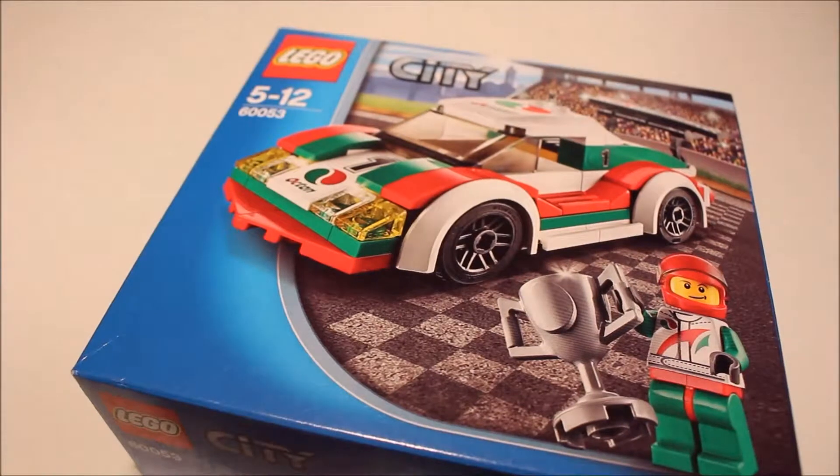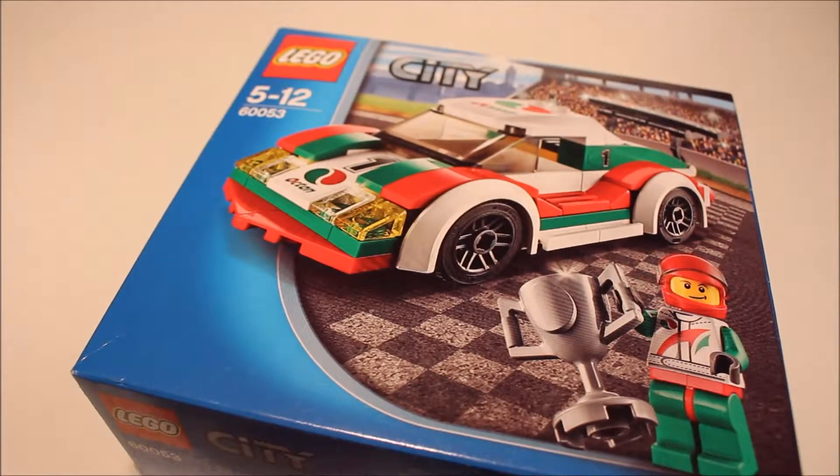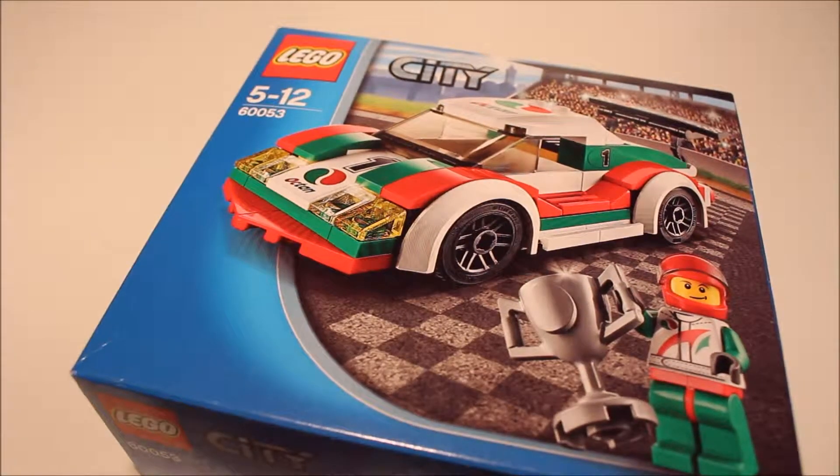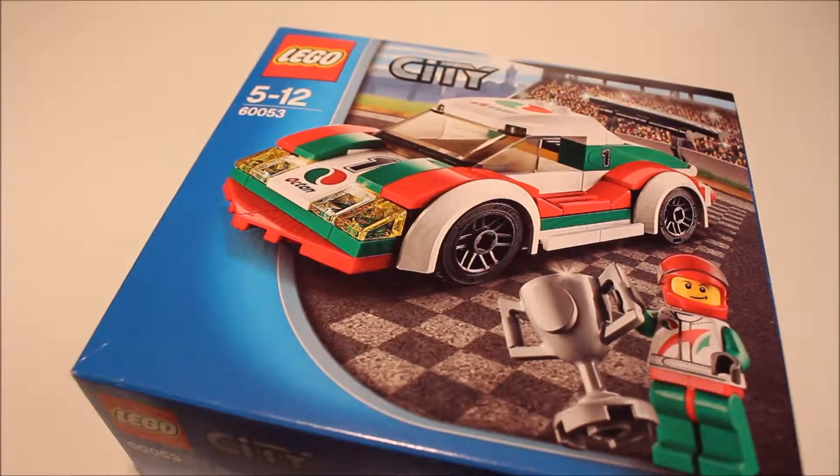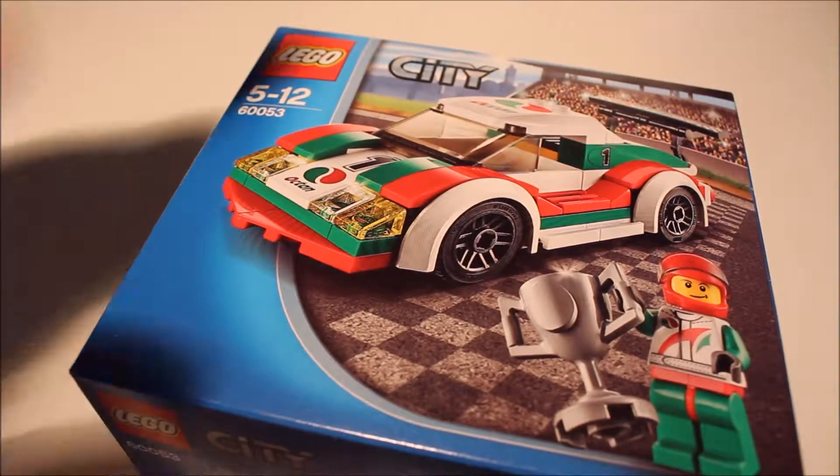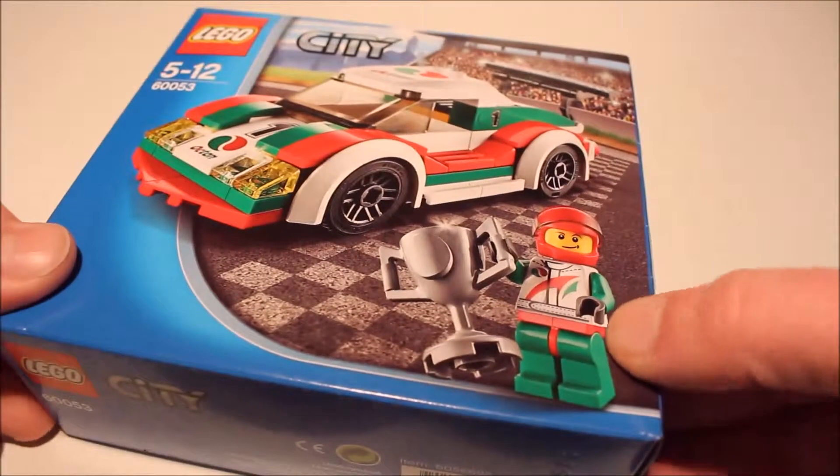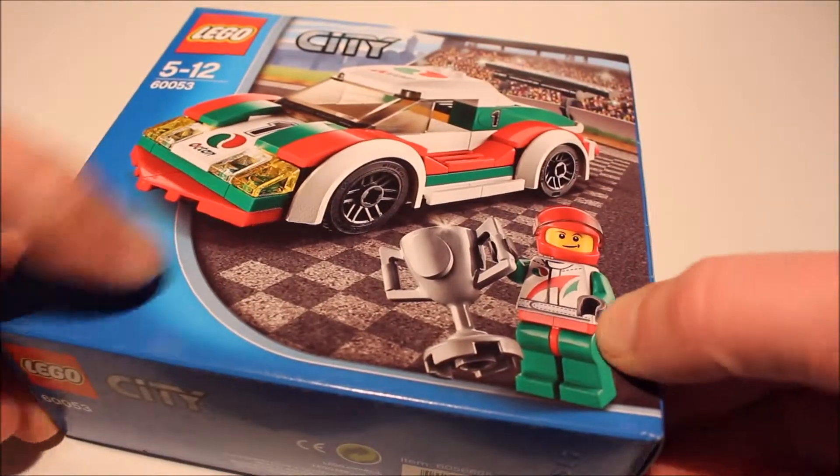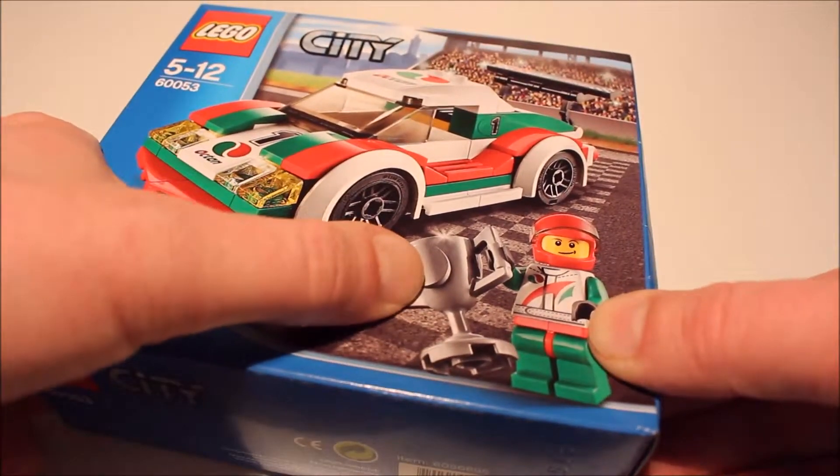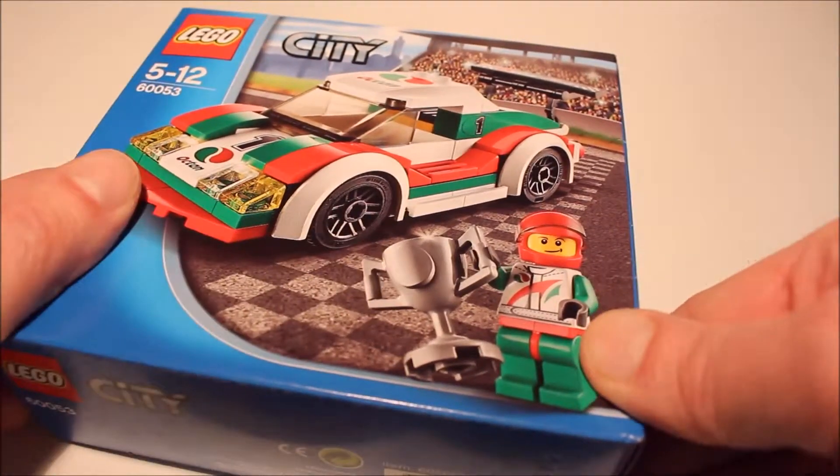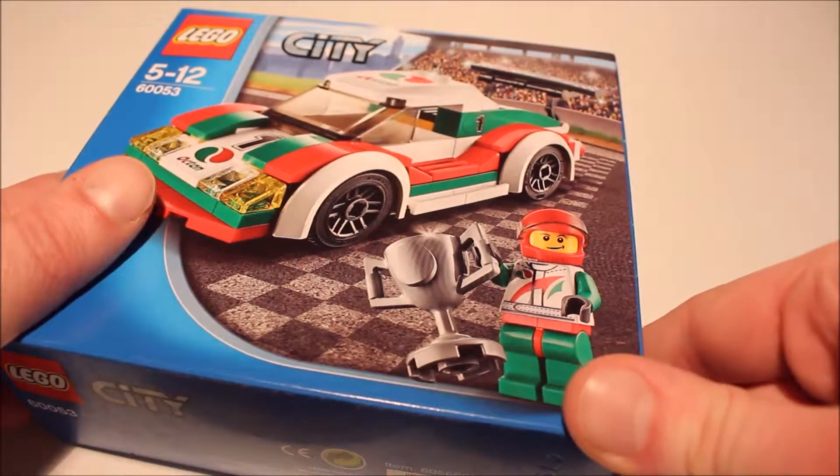Lego City, ages 5 to 12, set 60053. It's some sort of race car, and it looks like this man's a champion already because he's got the cup. Huzzah!